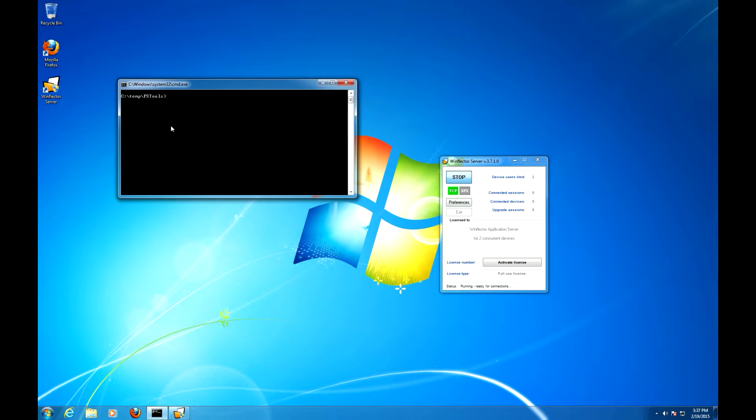First of all I'll copy the setup onto the client machine. So ASW using the user admin and the copy command to C:\temp.